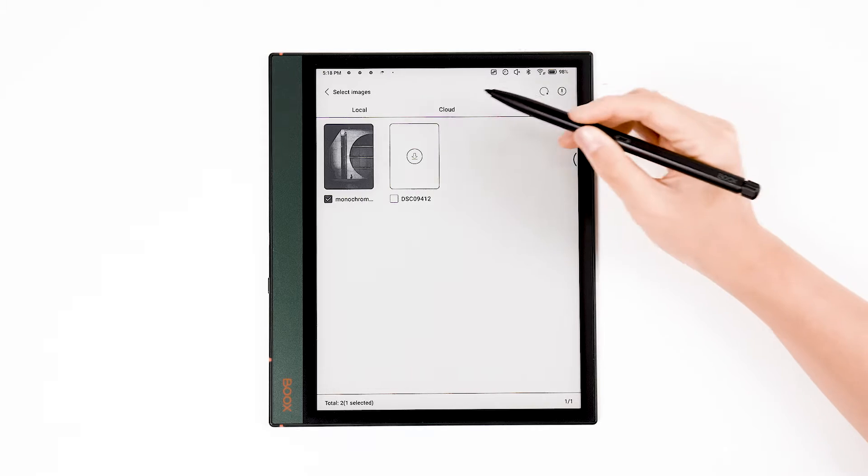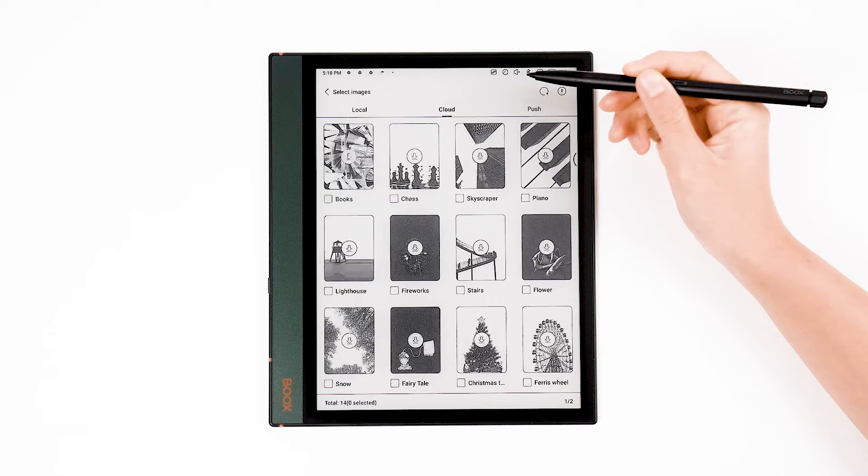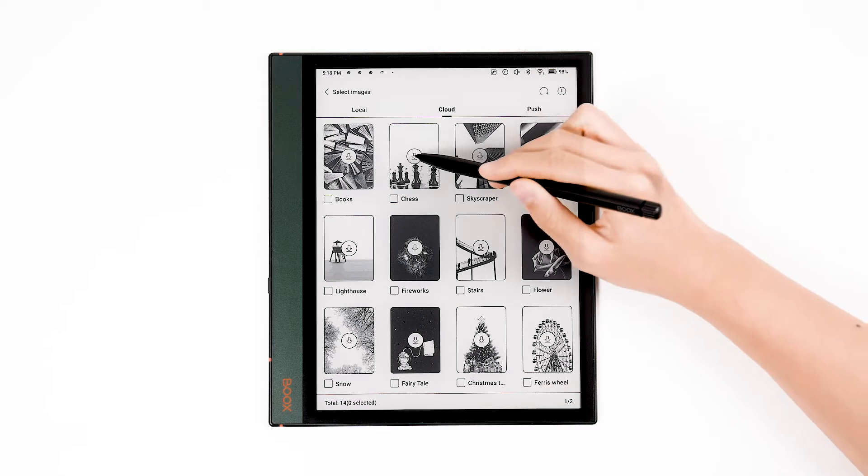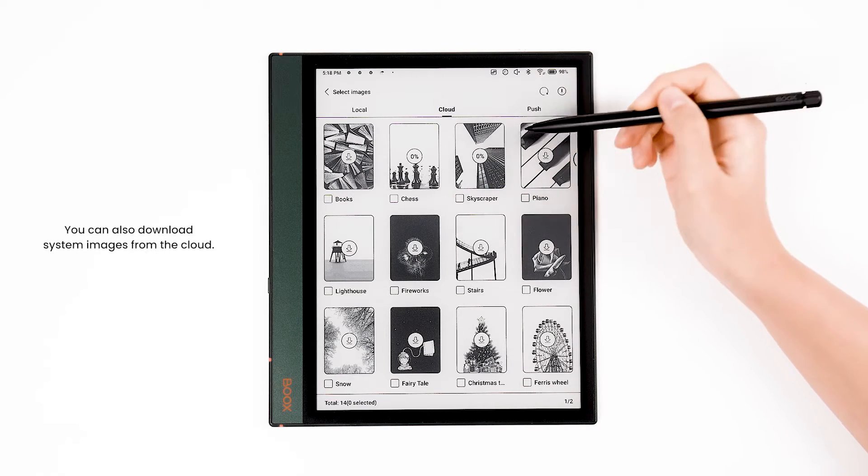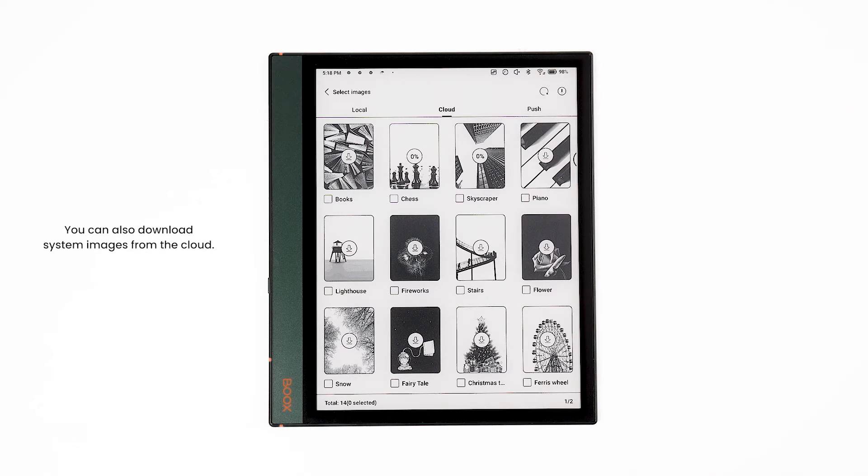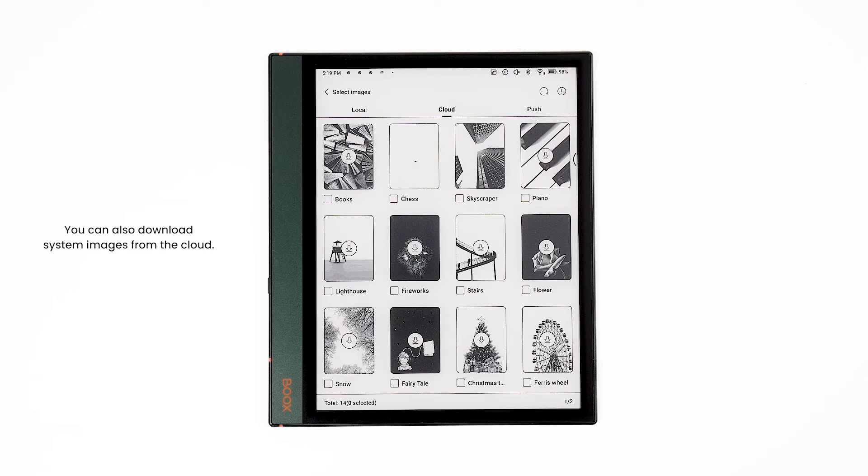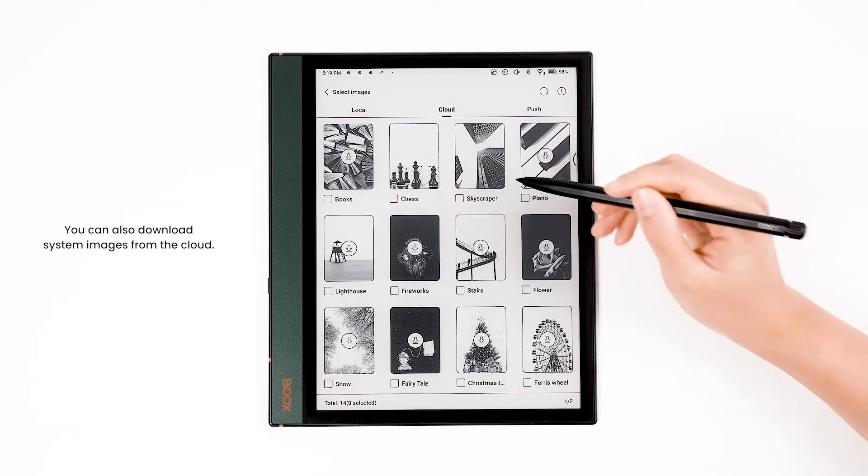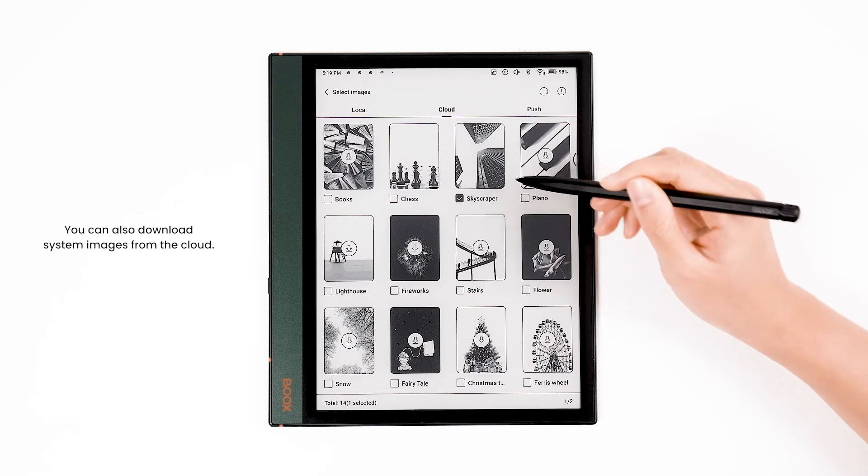In addition, you can set screensavers from downloadable images included with the system or provided by our cloud.